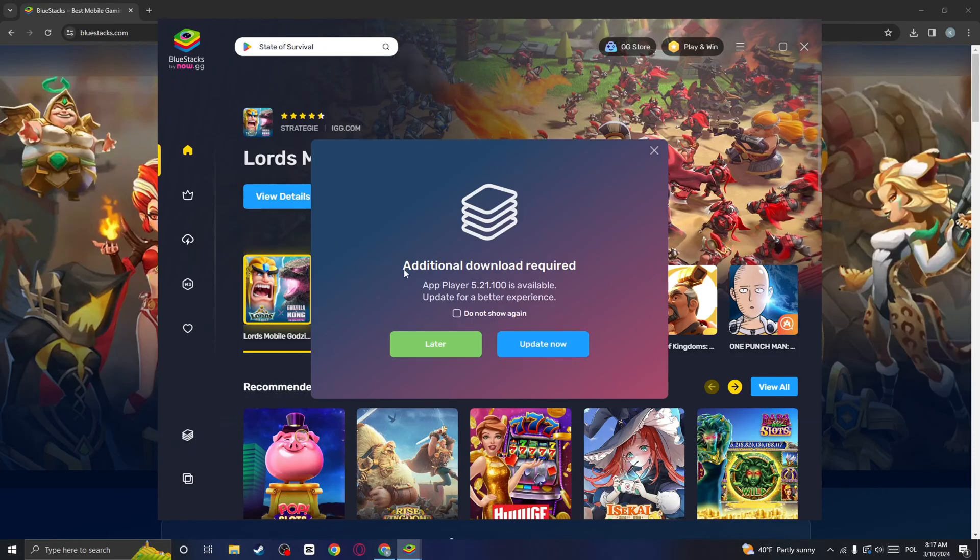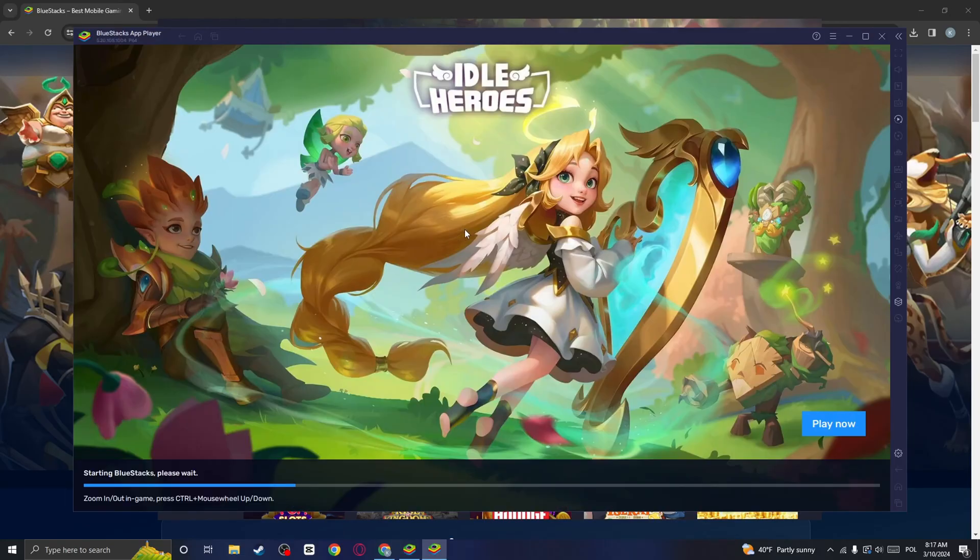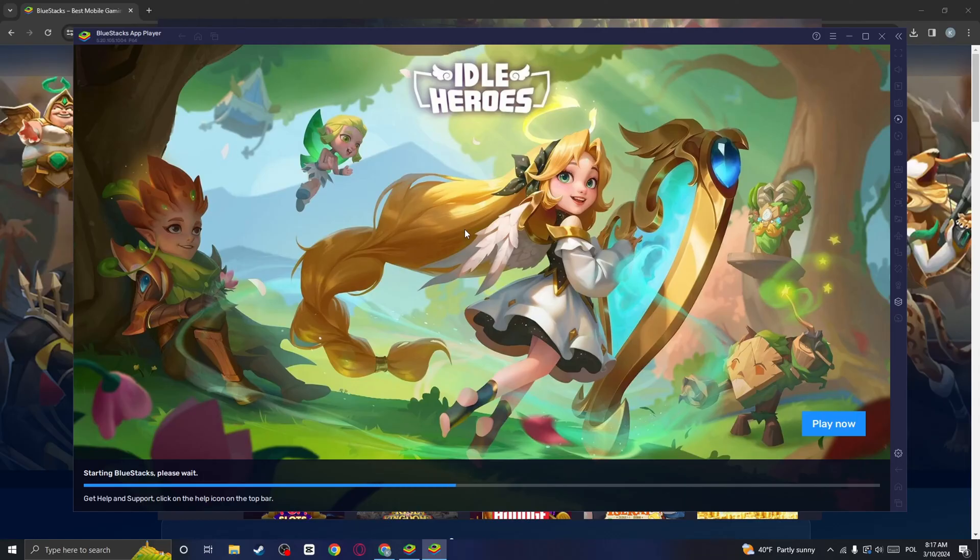If this popup appears, you can either update your installer or do it later, I will do it later. And it is going to start the Bluestacks player. So we need to wait for a bit.